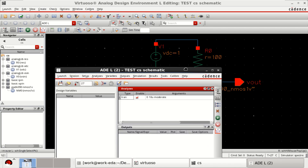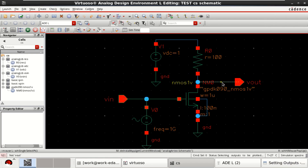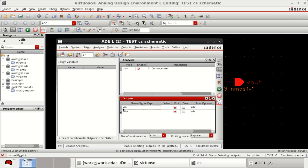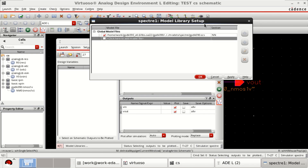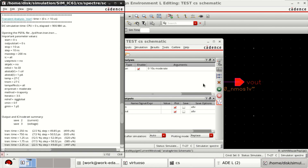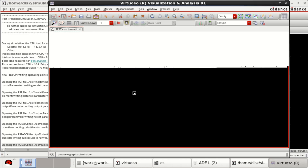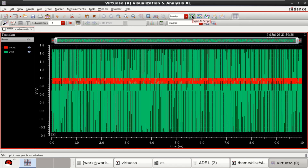I want to have the input and output in the plot. Right-click, then from the design, select the input and output. Click OK — see that they are loaded in the ADEL window. Go to the setup for model libraries; it is enabled as GPDK90. Click Run Simulation or Netlist and Run.